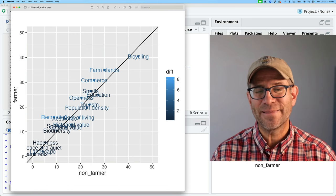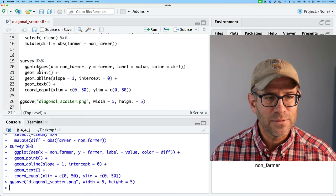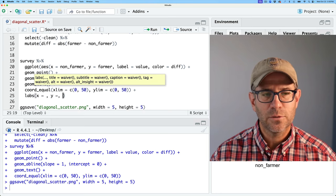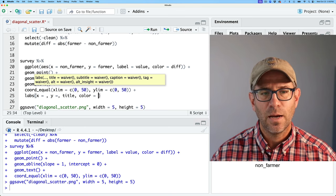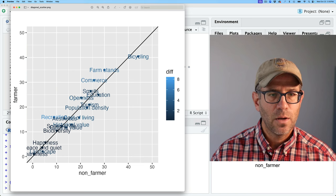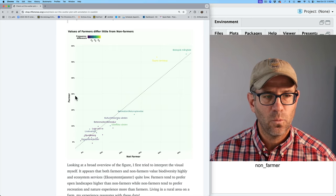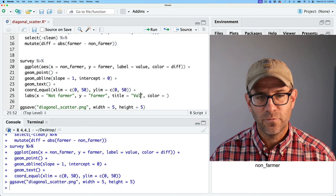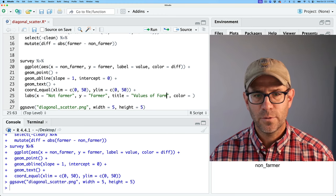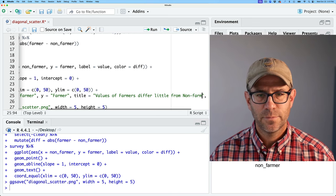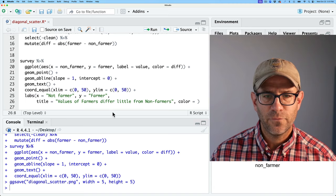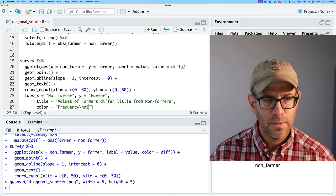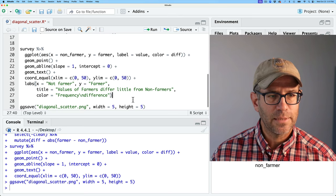Now let's make this look nice — I always like to start with the easy stuff first. Let's start with our labels using the labs function. For labs we can have x and y, a title, and a color label. On x and y they had non-farmer and farmer. For the title: 'Values of farmers differ little from non-farmers.' For color, I'll put 'Frequency difference' on a separate line using backslash-n.